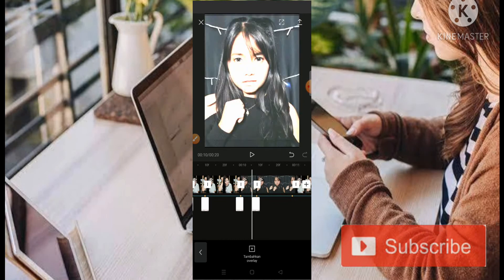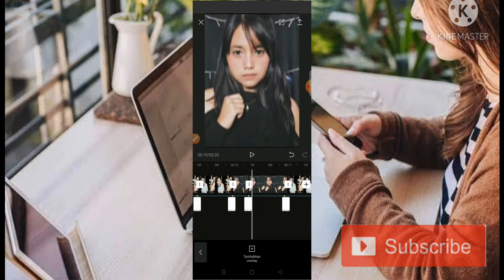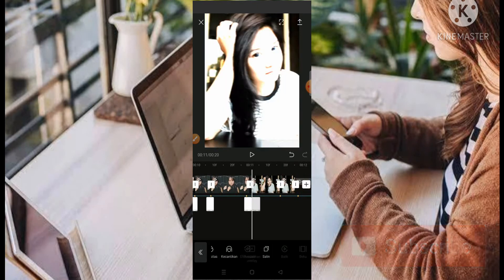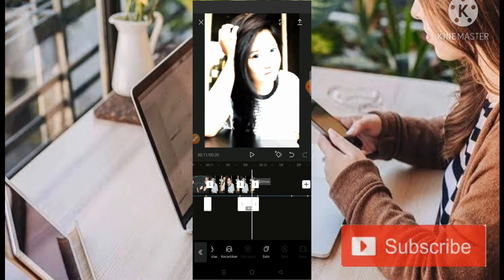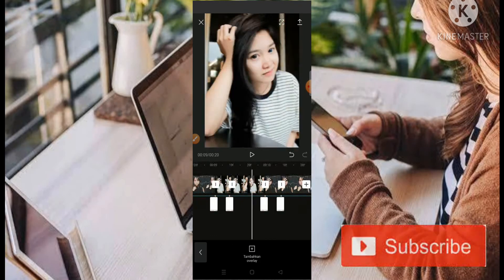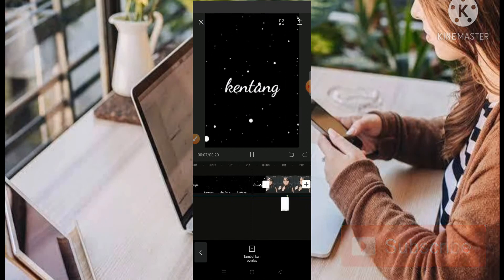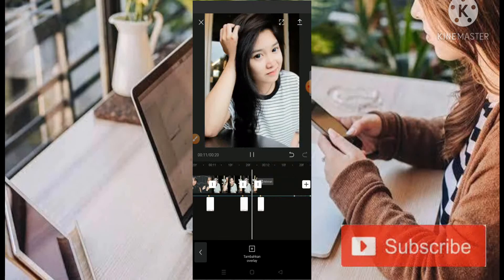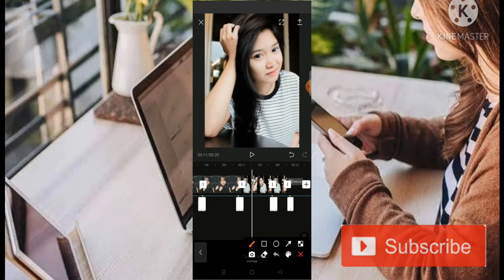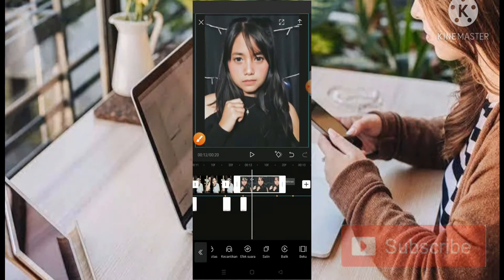Nah, seperti ini. Cukup mudah, teman-teman. Oke, kita salin seperti ini. Paskan ke posisi yang ada titik kuningnya, pas di pergantian pergerakannya. Nah, seperti ini. Silahkan di copy-copy saja. Oke, kita klik, kita salin, kita tekan, dan kita geser ke belakang. Nah, seperti ini.